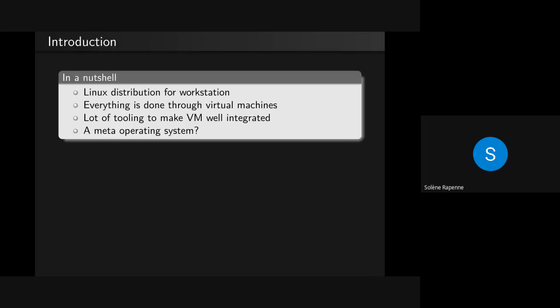A few things to explain what QubesOS is. It's a Linux distribution for workstations, so it's not meant to be used on the phone or on servers. By workstation, I just mean something you use to produce content. It can be a laptop or a desktop.